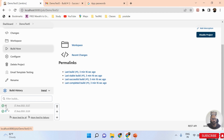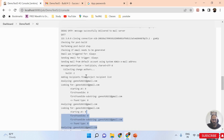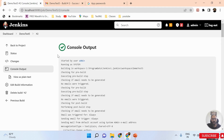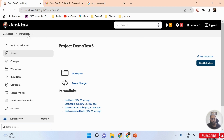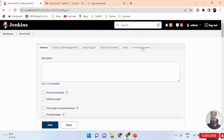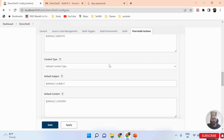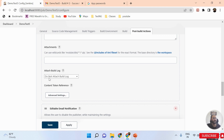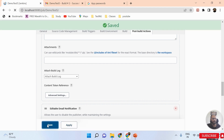Now, my requirement is to also receive the full console log in the email. Go back to the job, click Configure, scroll down to Post-build Actions, select the Editable Email Notification, and scroll further down. You will see 'Attach Build Log' — the default is 'Do not attach build log.' Change this to 'Attach Build Log,' then click Apply and Save.